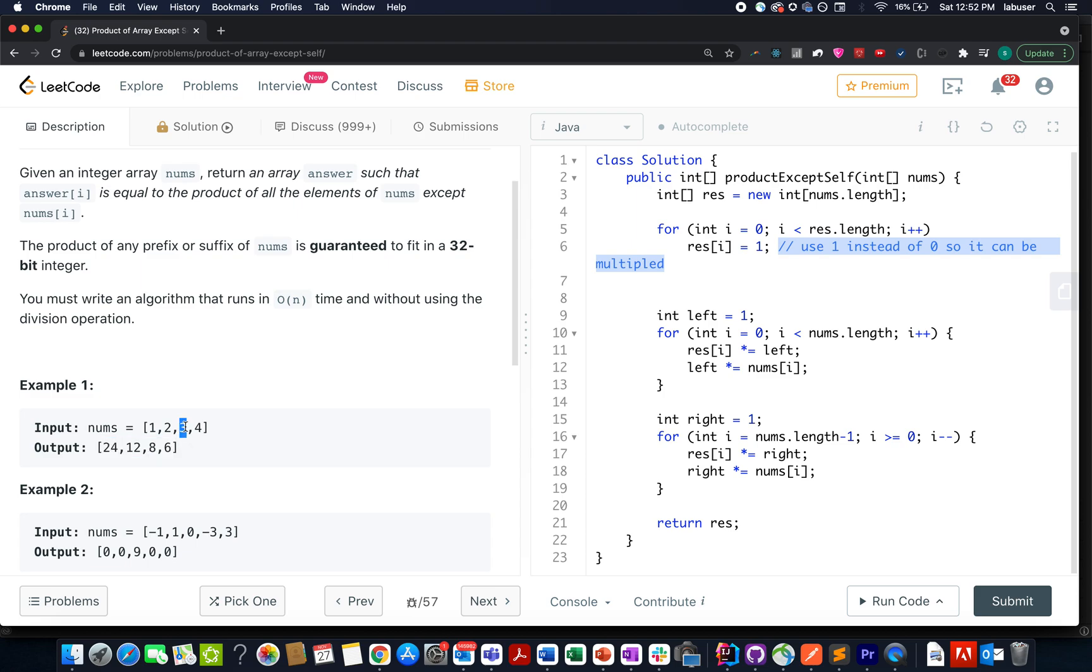Let's forget 3 for a second. What are the remaining elements? 1, 2 and 4. What is the product of 1, 2 and 4? It's 8.